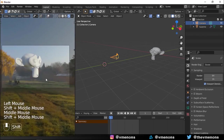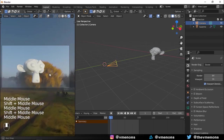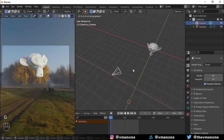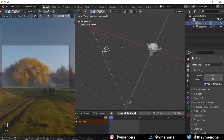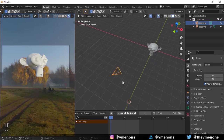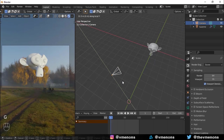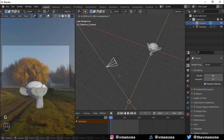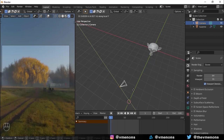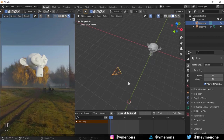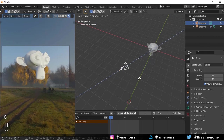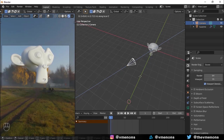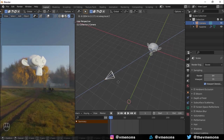Another thing you should know is that moving the camera along its local axis — double pressing an axis lets you move it in the local axis. Double X will move the camera sidewards, Y will move it up and down, and Z will move it back and forth. It's very helpful when you're in a position where the global axis will just complicate things.